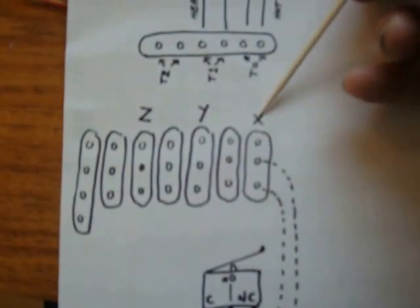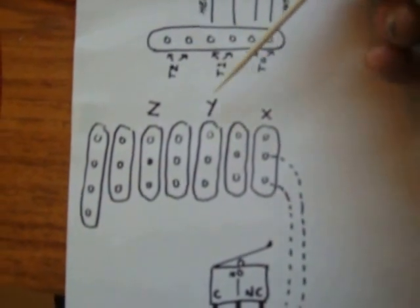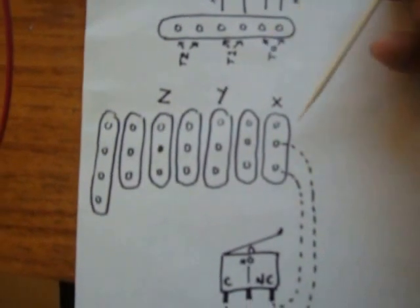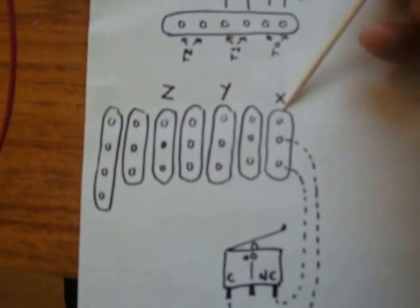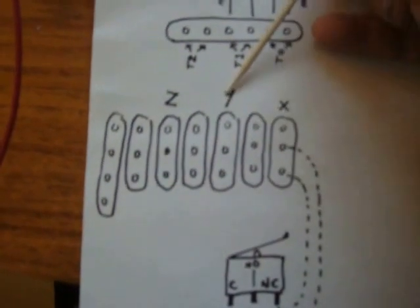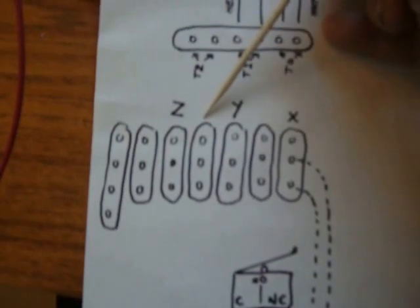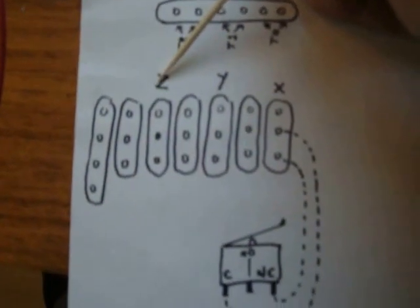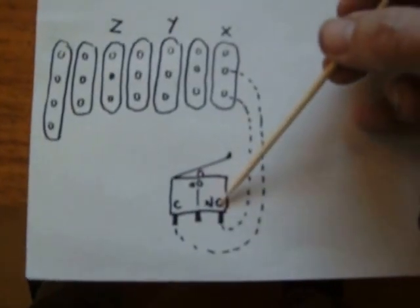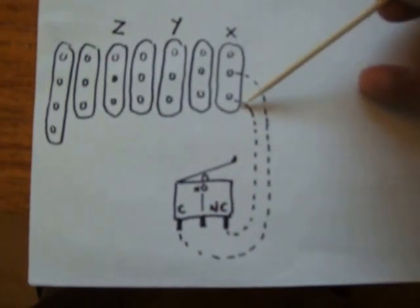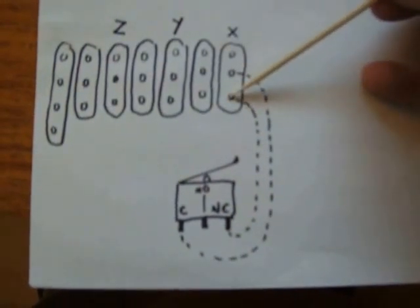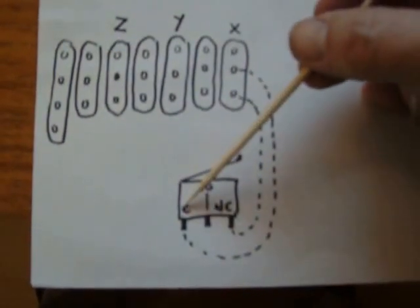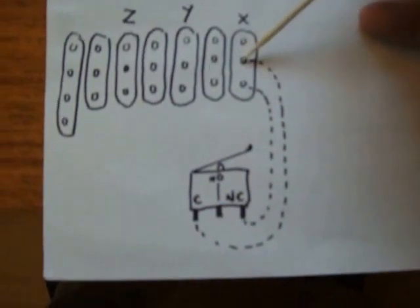First one is X, second one is Y. Well, first one is X, skip one, second one is Y, skip one, third one is Z. Normally closed goes to the outside. Common goes to the middle.